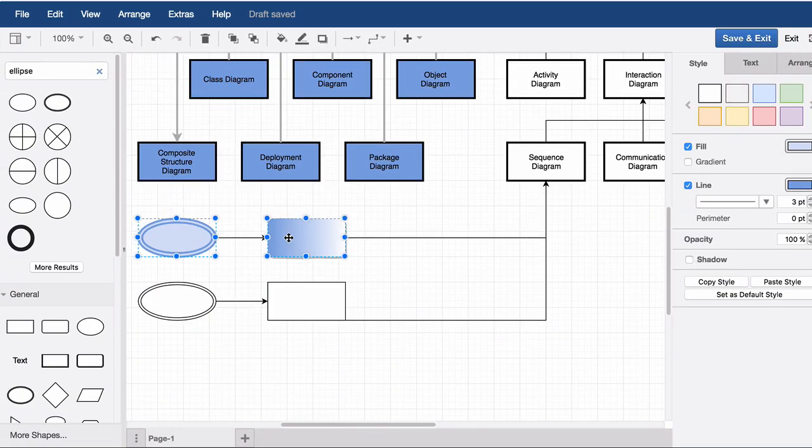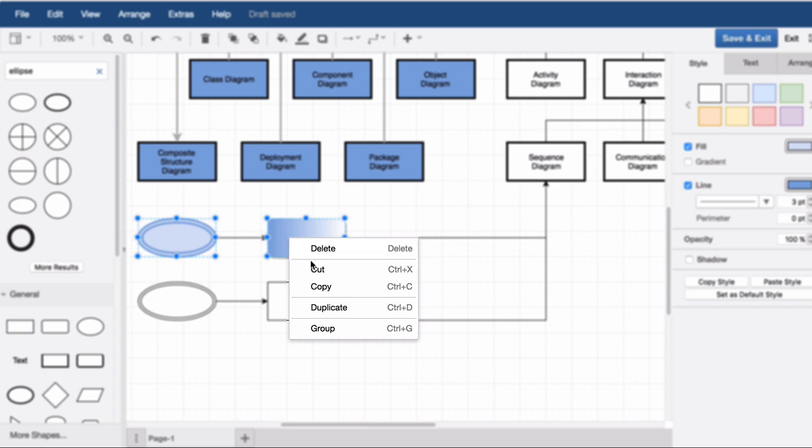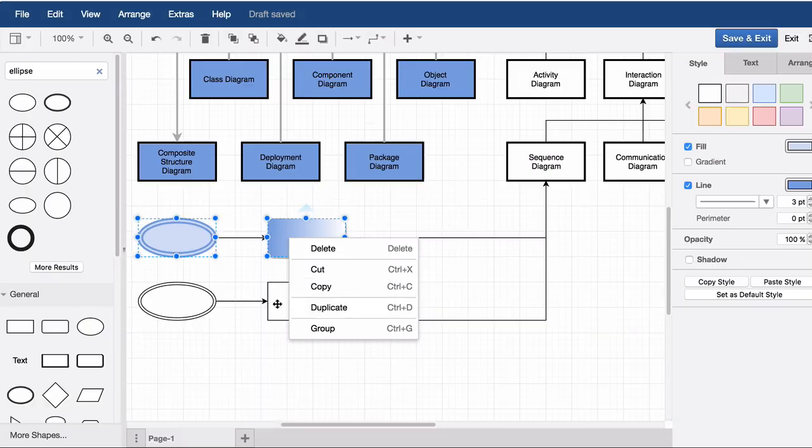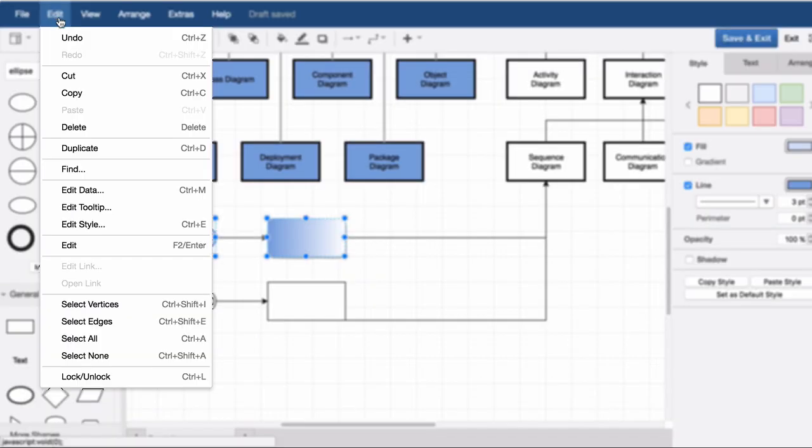Duplicate selected shapes by clicking and choosing Duplicate from the menu, or by using the main menu and clicking Edit, then Duplicate.